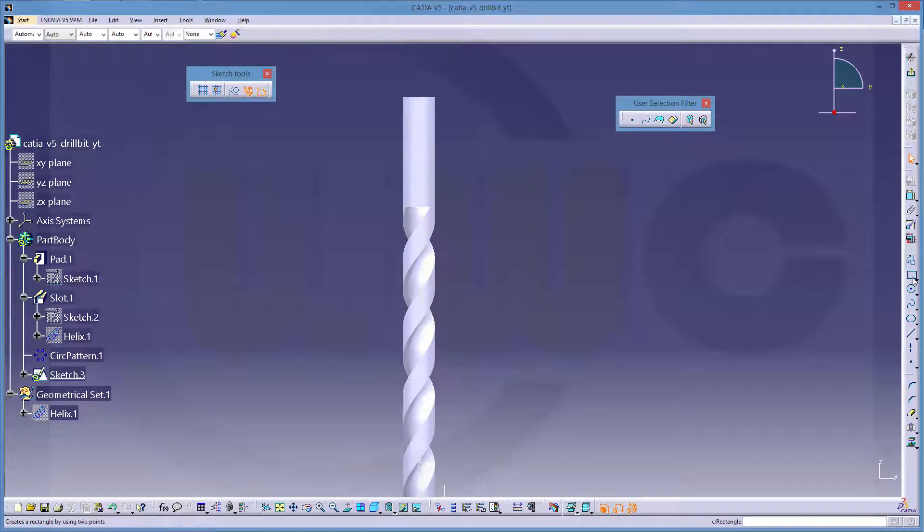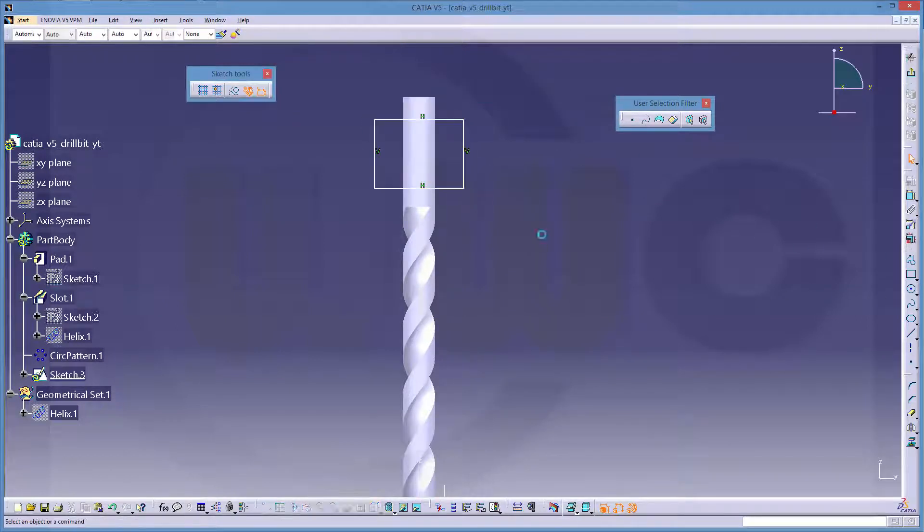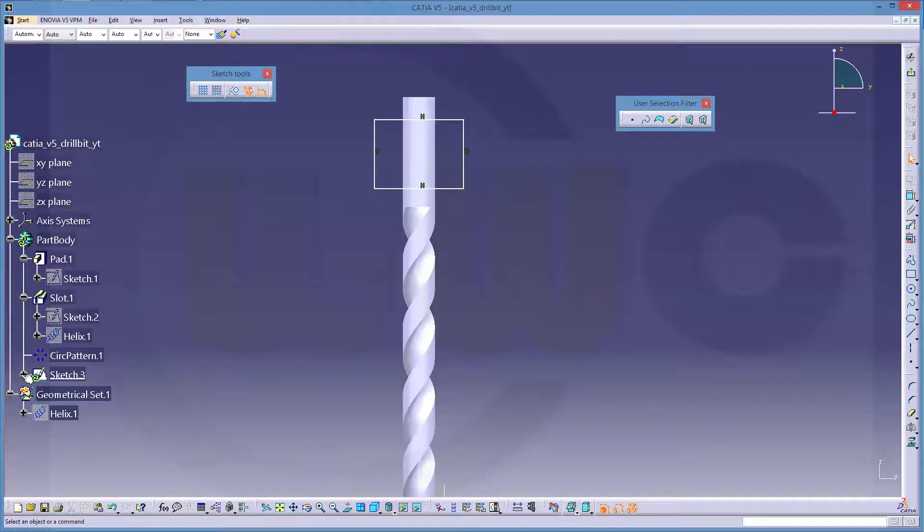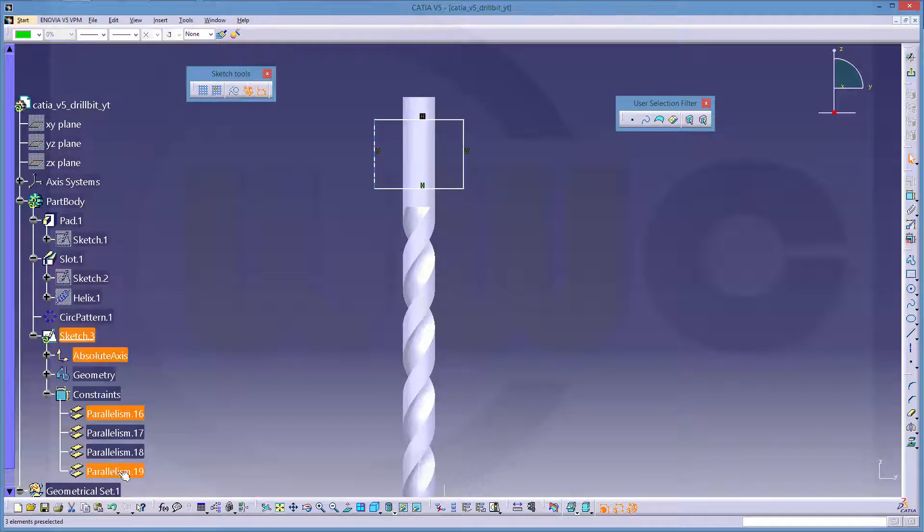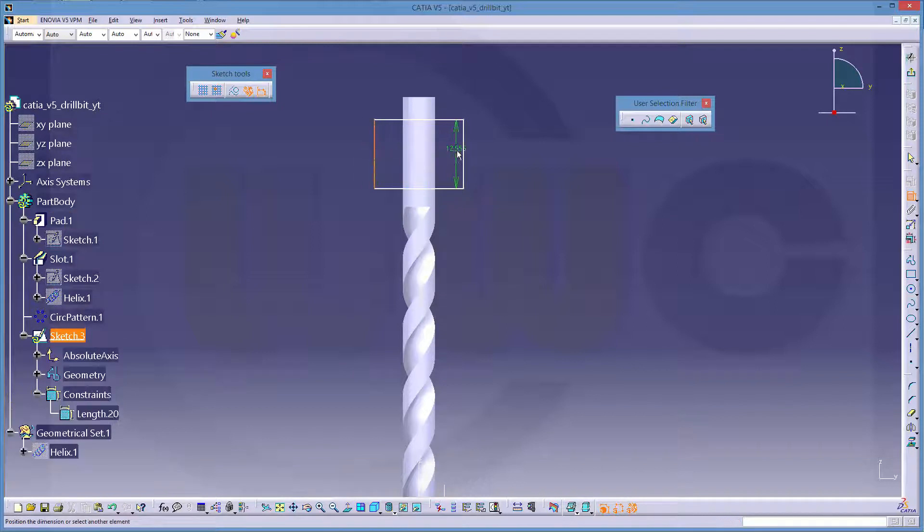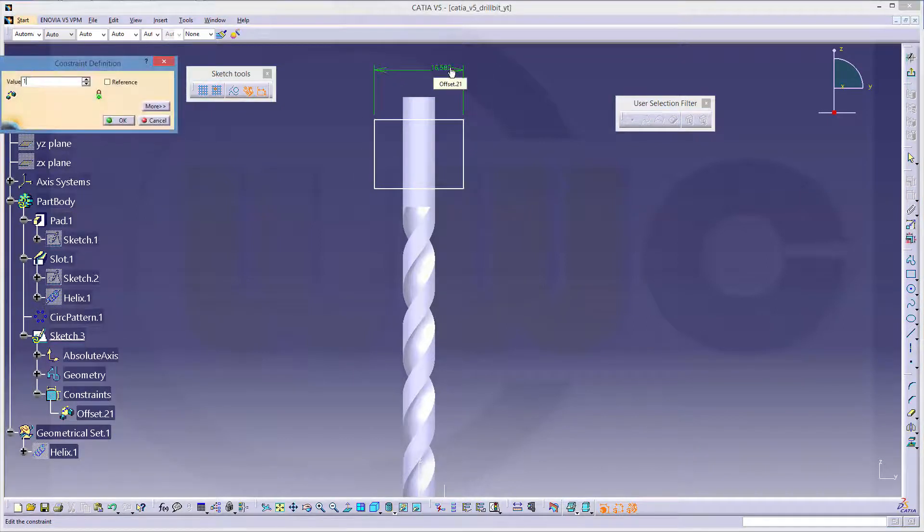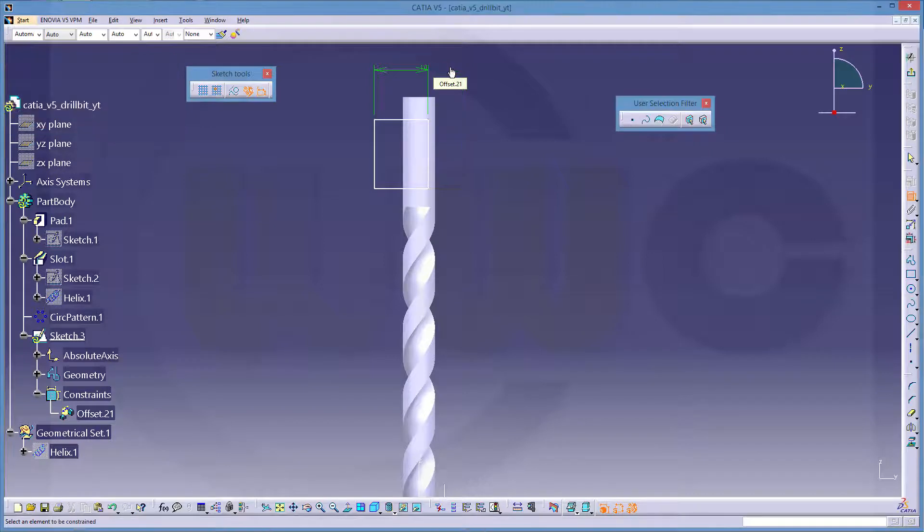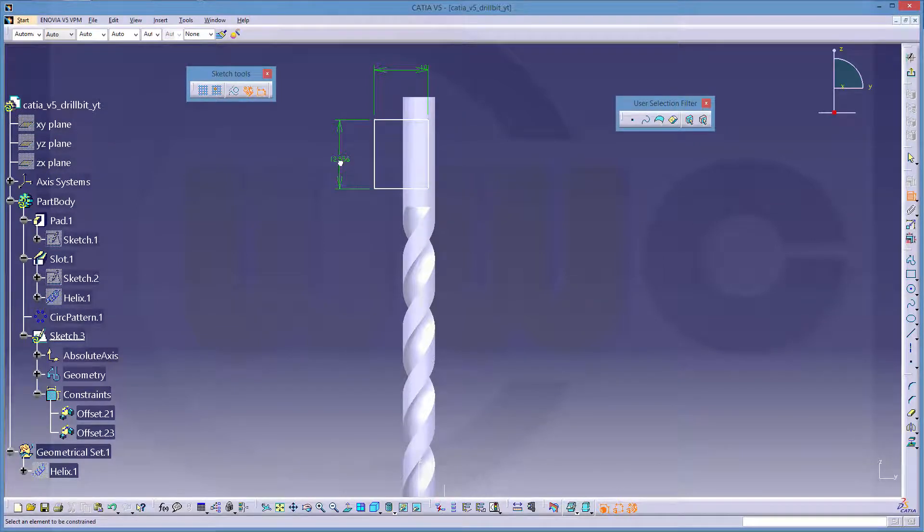That would be a rectangle, and I don't want these h and v constraints, so I will delete them. Add some dimensional constraints, so just dimensions. This would be 10, that distance would be 18.